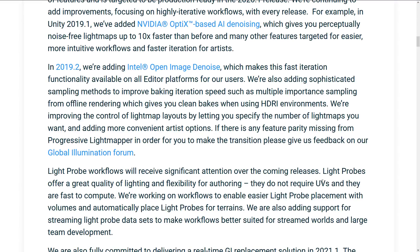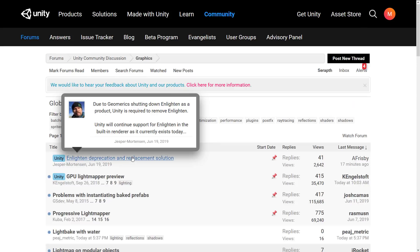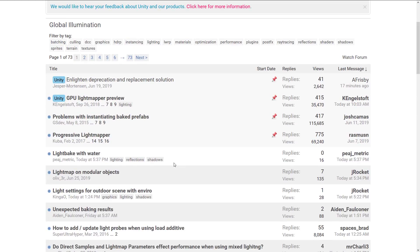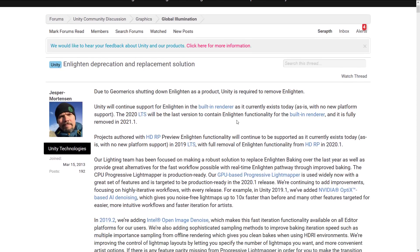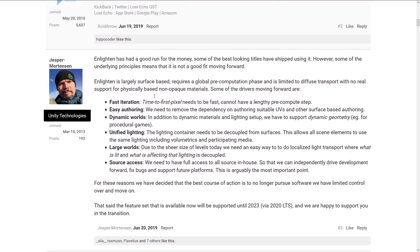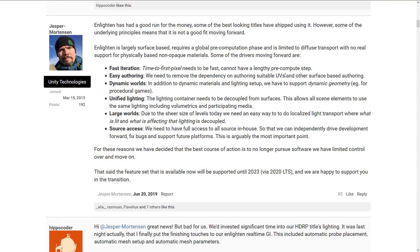The final part of this story that is somewhat interesting is actually from this Global Illumination Forum. In this post, there's a very interesting comment from Jesper. Here's where you can basically see: Enlighten had a good run for the money, some of the best-looking titles that have shipped using it. However, some of the underlying principles mean that it is not a good fit moving forward. Enlighten is largely surface-based, requires a global pre-computation phase, and is limited to diffuse transport with no real support for physically-based, non-opaque materials. So basically, if you're in the world of PBR and transparency, it doesn't work that great. Also, if you're in the world of real-time ray tracing, it's not really applicable anymore.